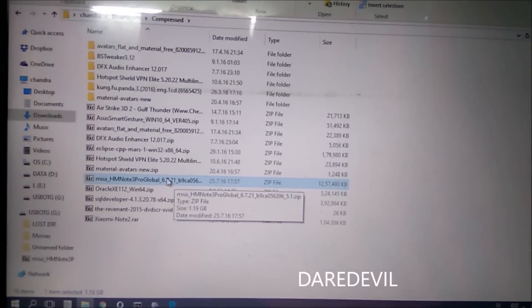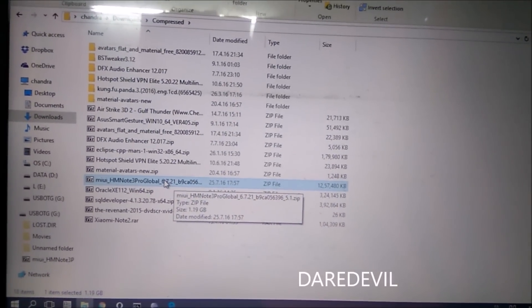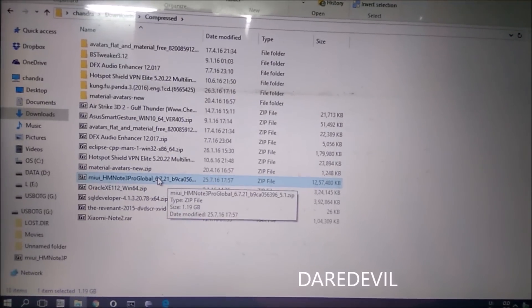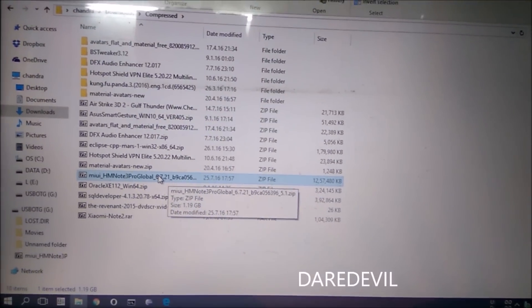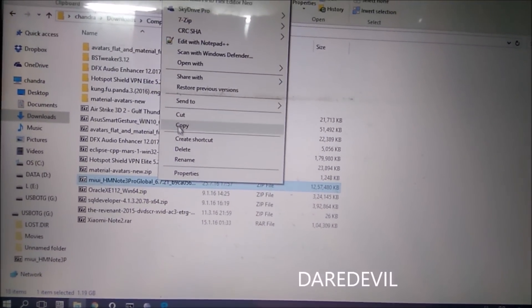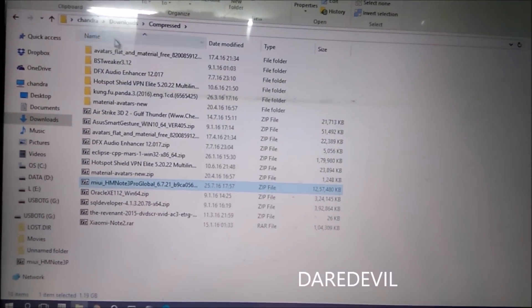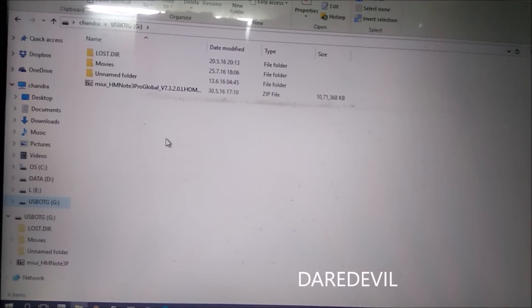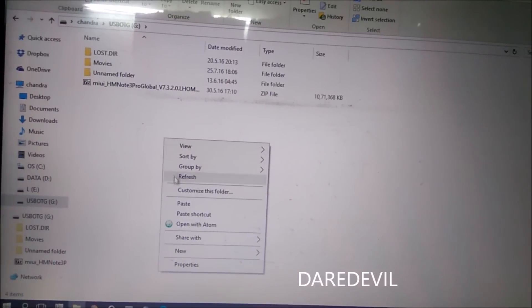You can copy it with your data cable, but I am using my OTG drive to move it. So let's copy this and move it to my OTG drive.